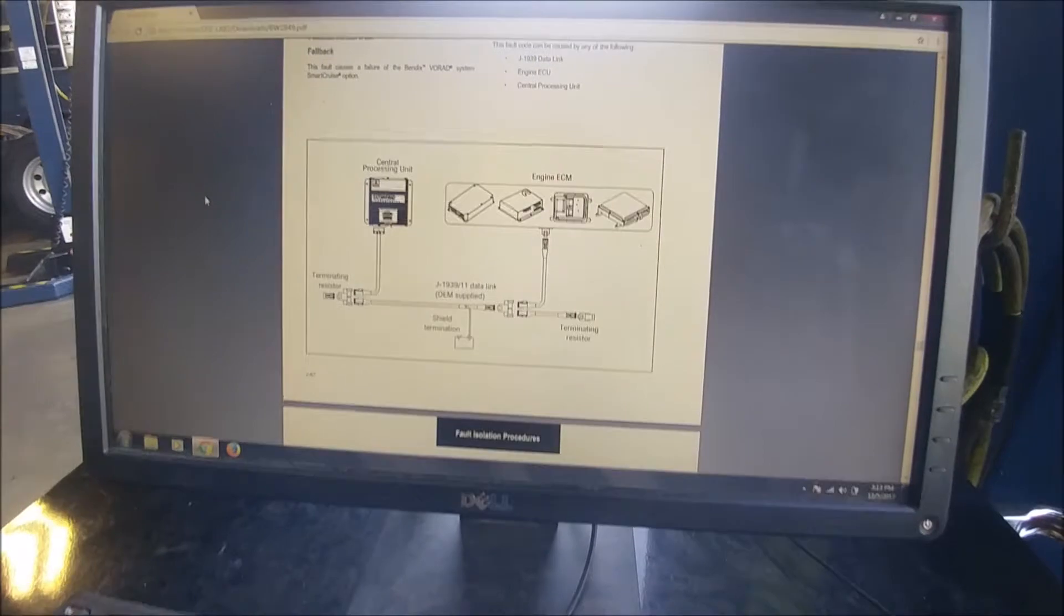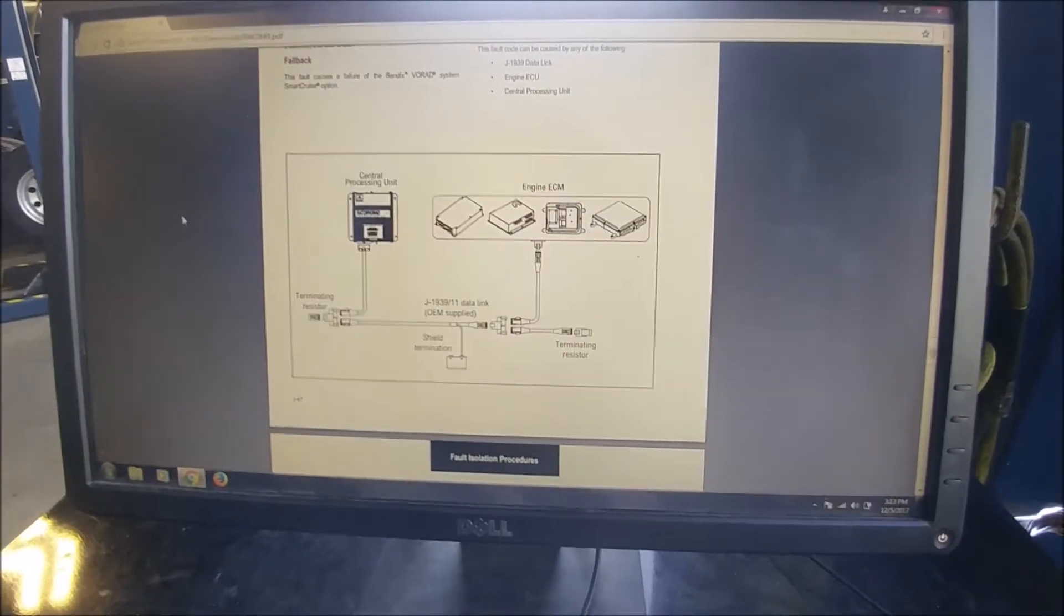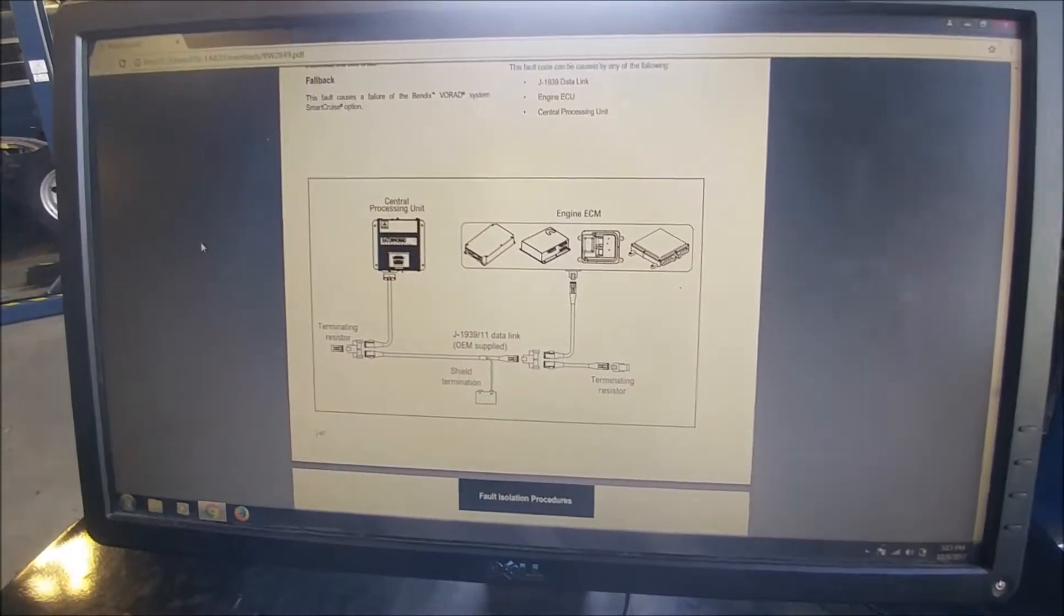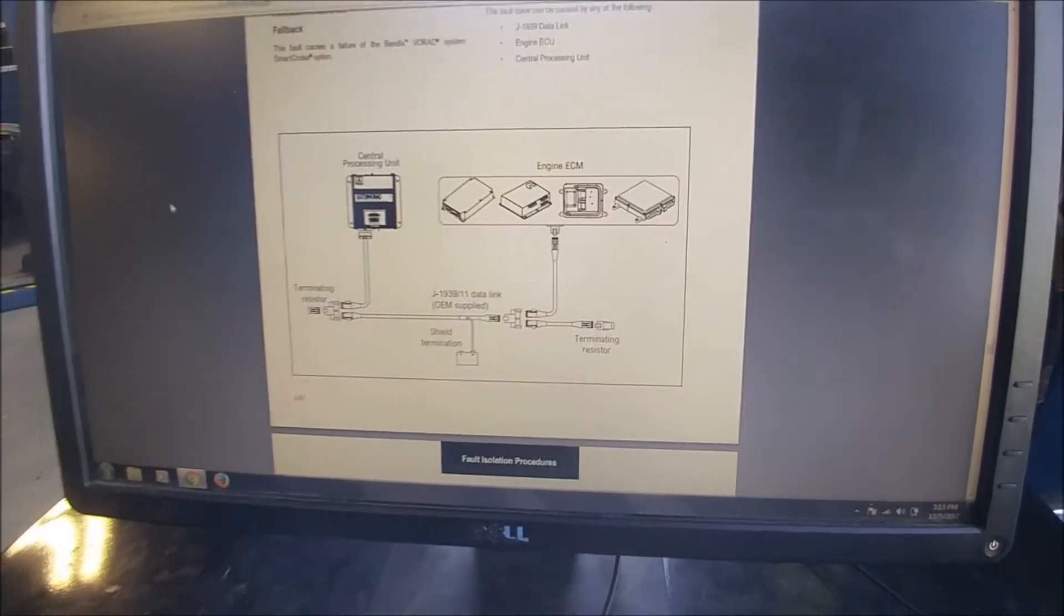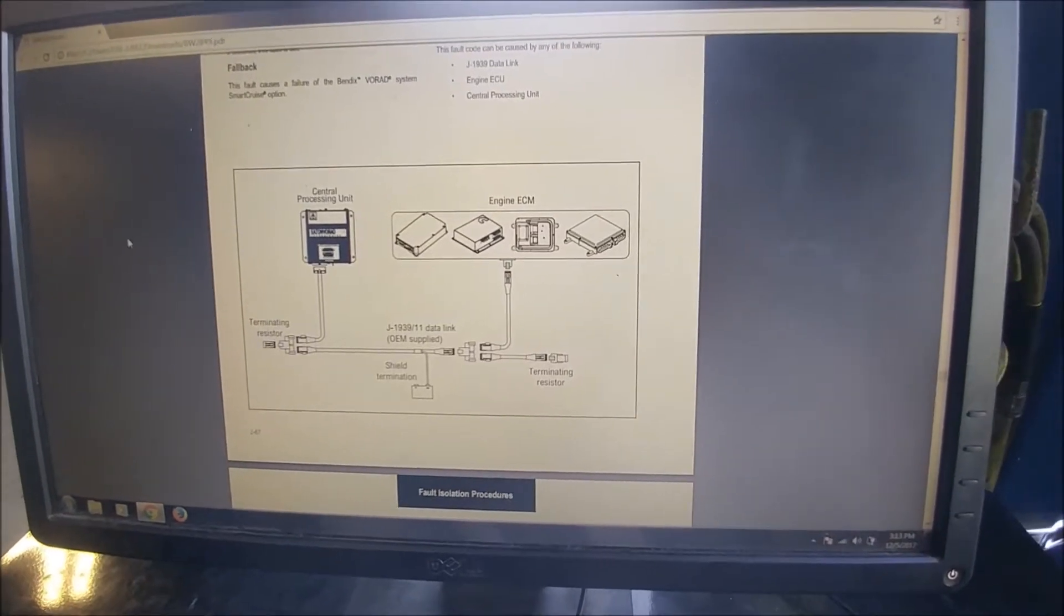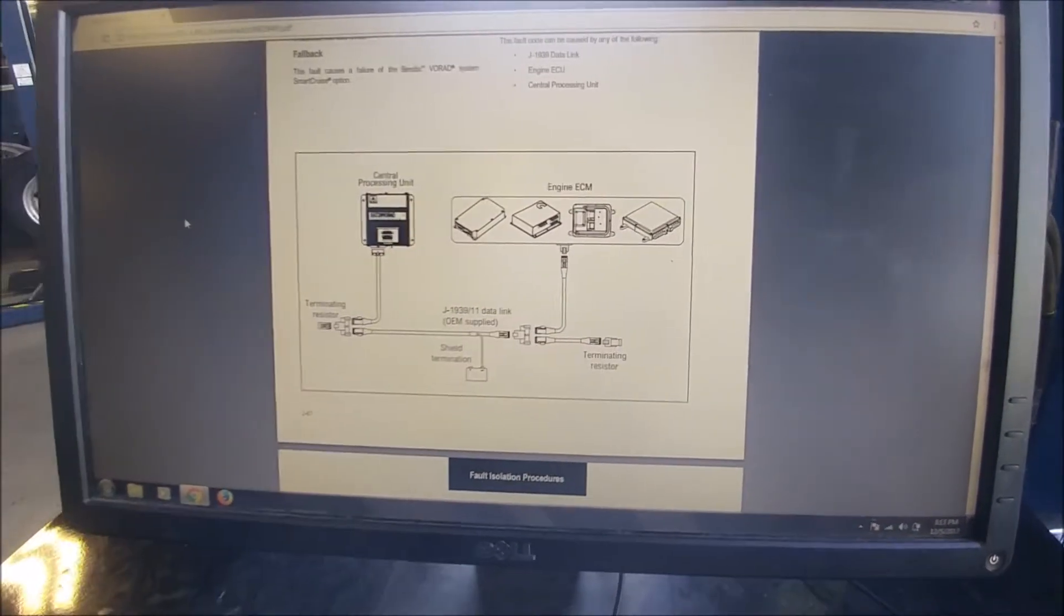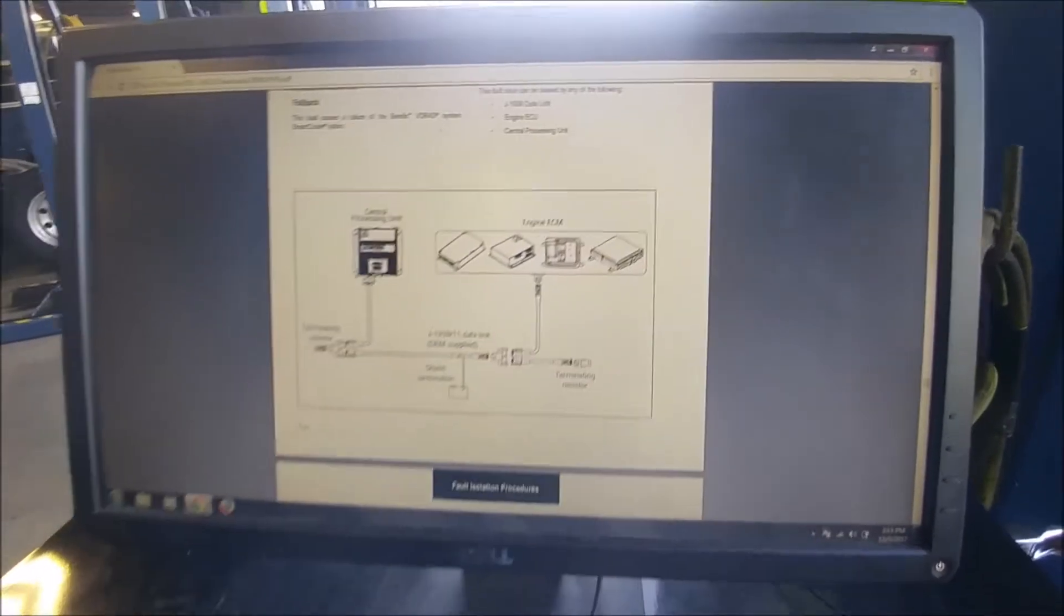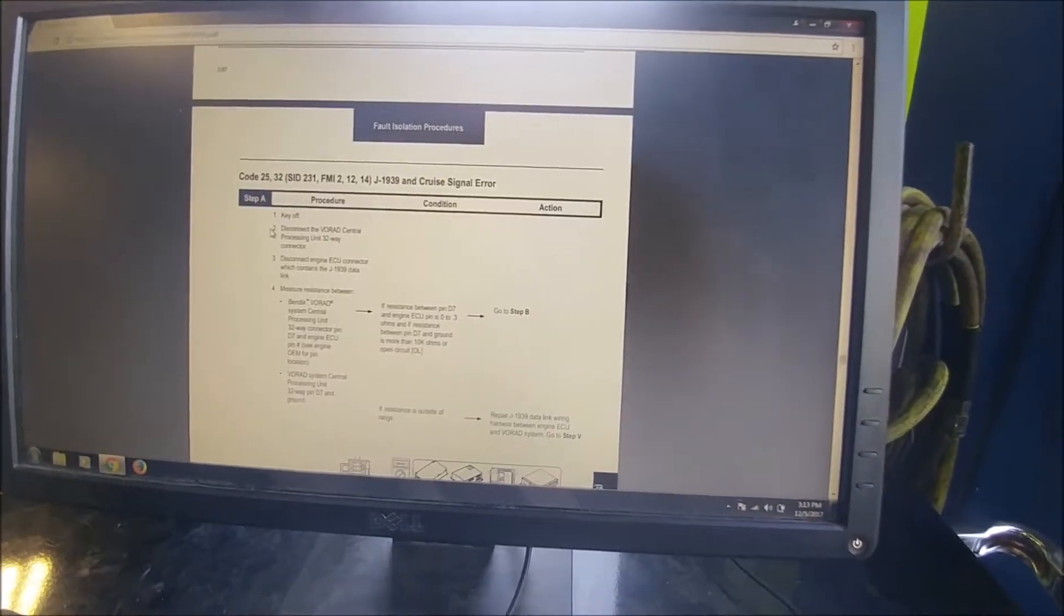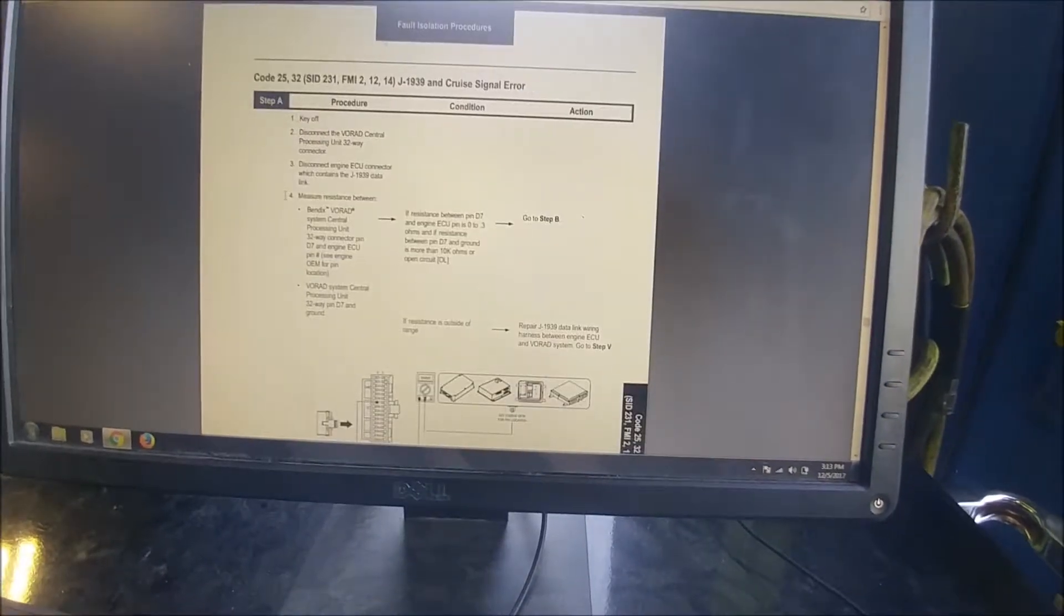You have your central processing unit, your engine ECM is connected in line with the terminating resistors, which are also tied in line with the battery, which is the reason why you've got it disconnected before you test your data link connection.